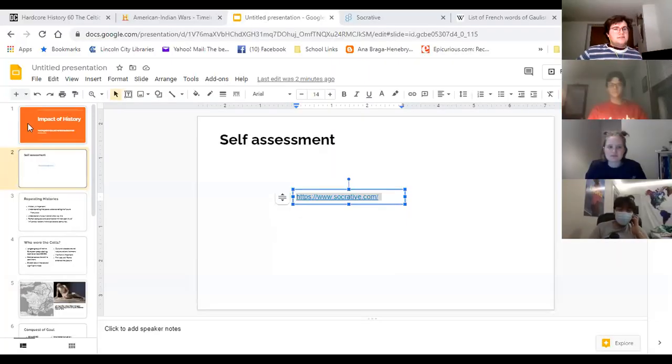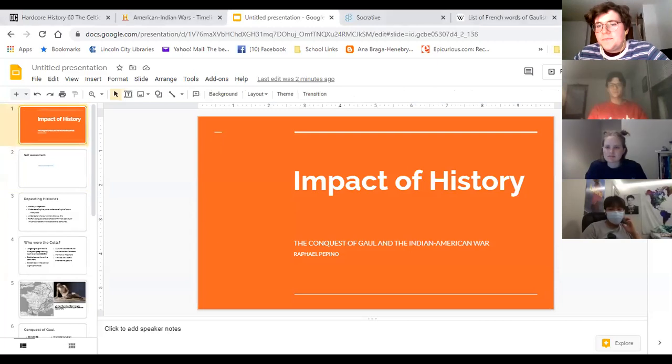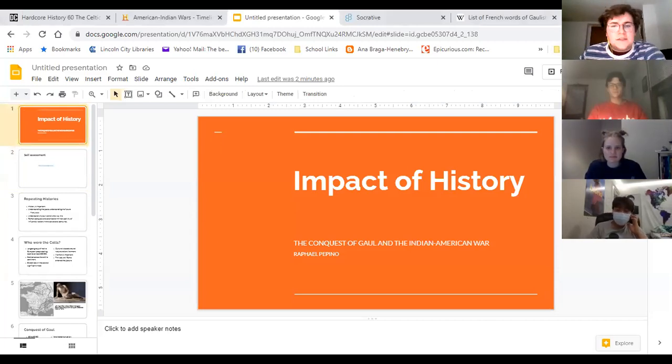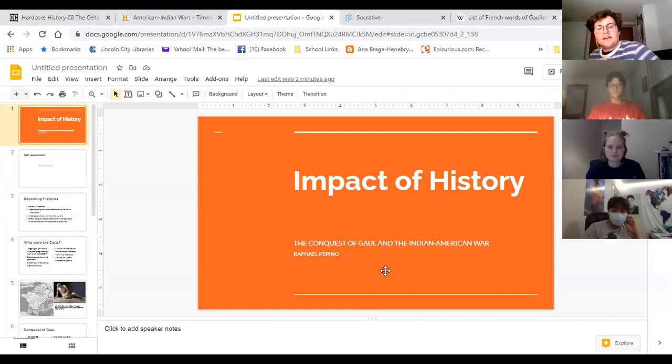Hello, students. I'm Mr. Pepino. Welcome to my lecture. All right, here we go. We're going to start. The lecture is called The Impact of History: The Conquest of Gaul and the Indian American War.